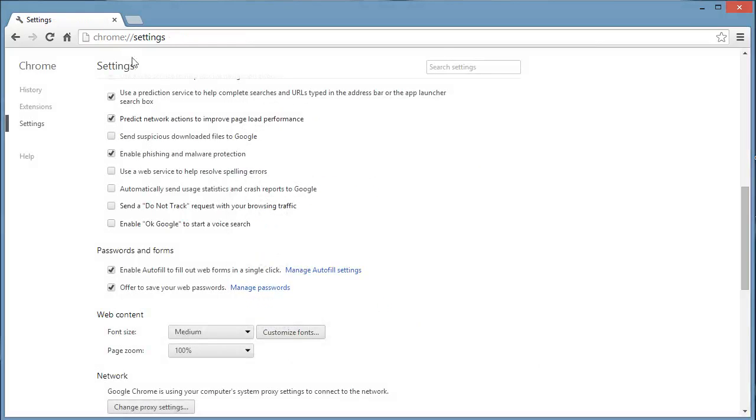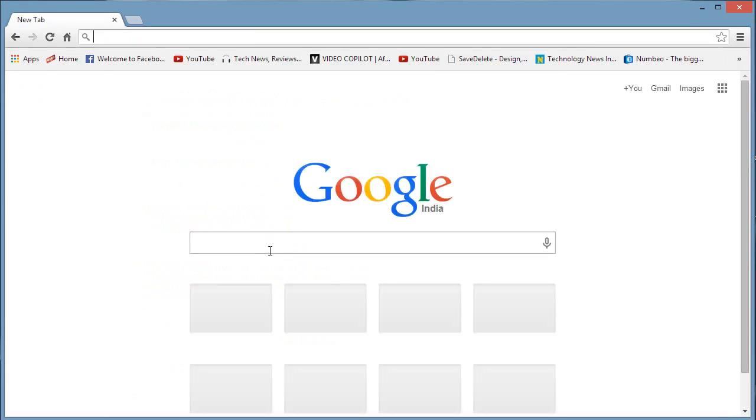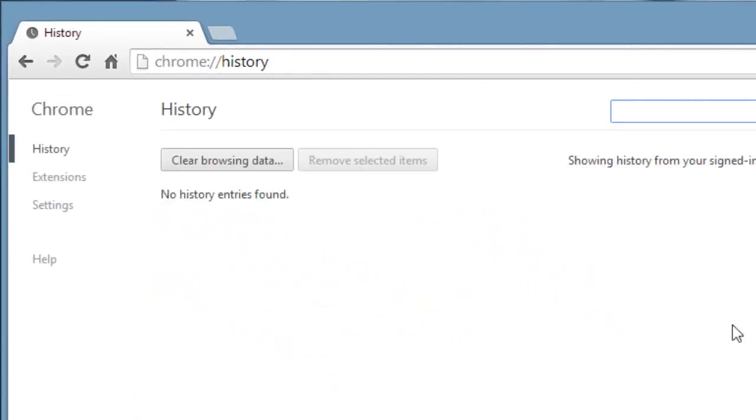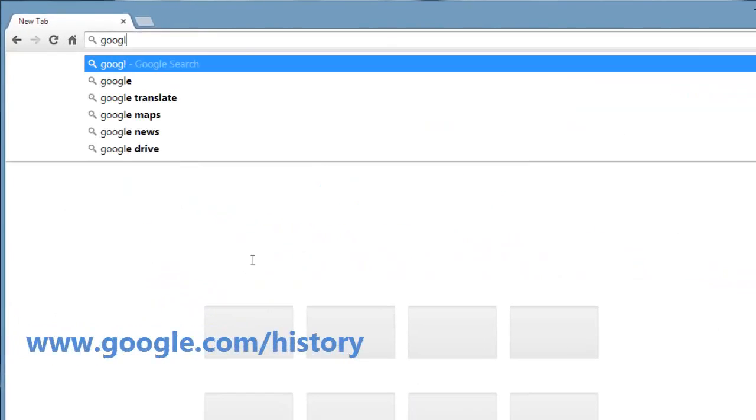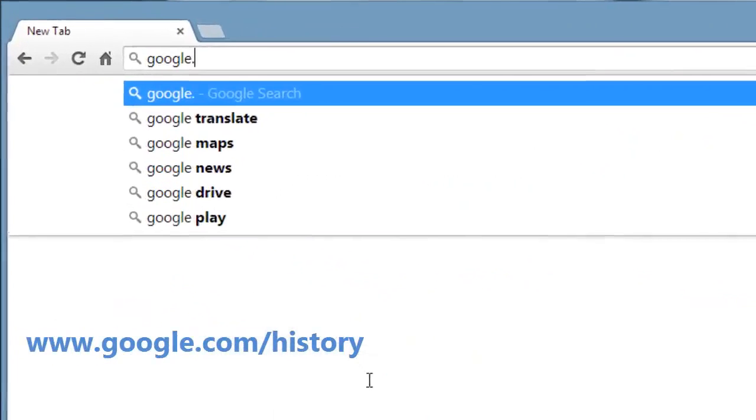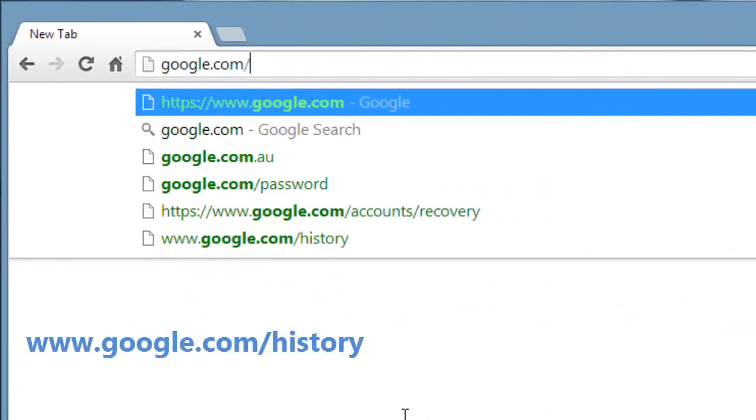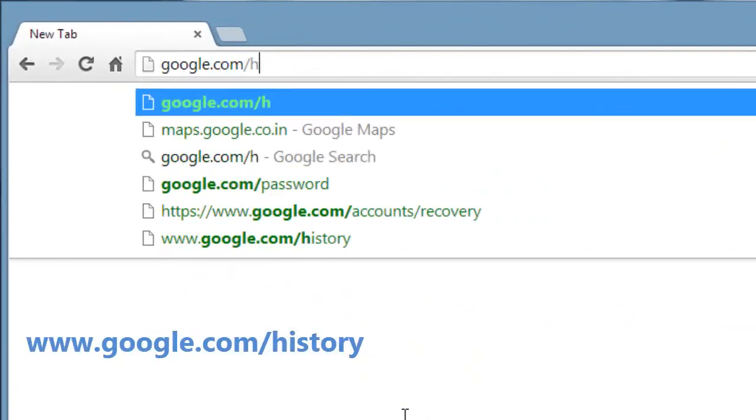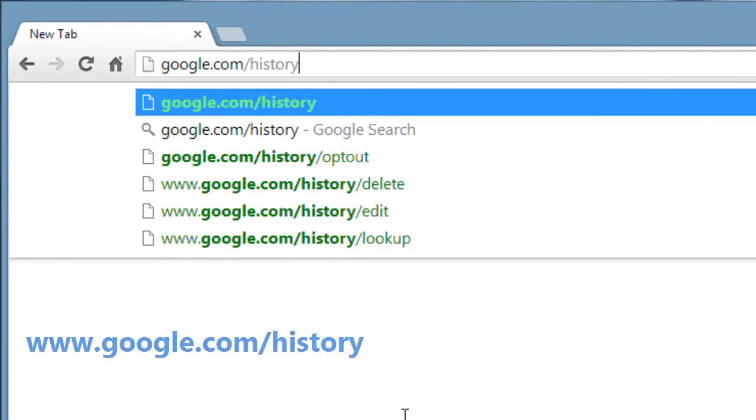Here press Ctrl+H for confirmation. Yes, no entries are found from this browser. Now let's see the search history recorded by Google. So search in Google google.com/history. It will ask you to enter your password.